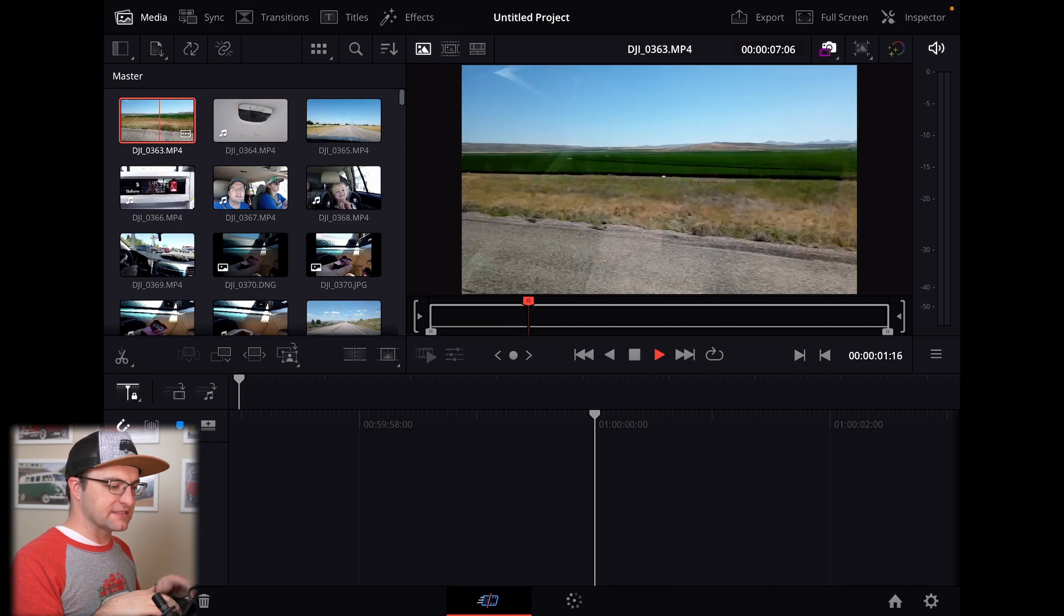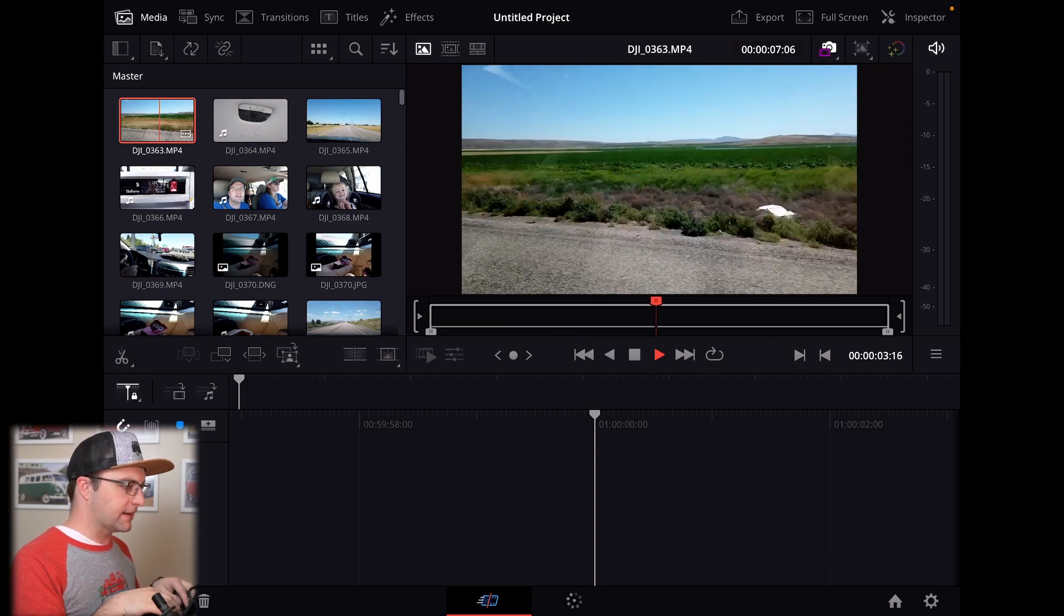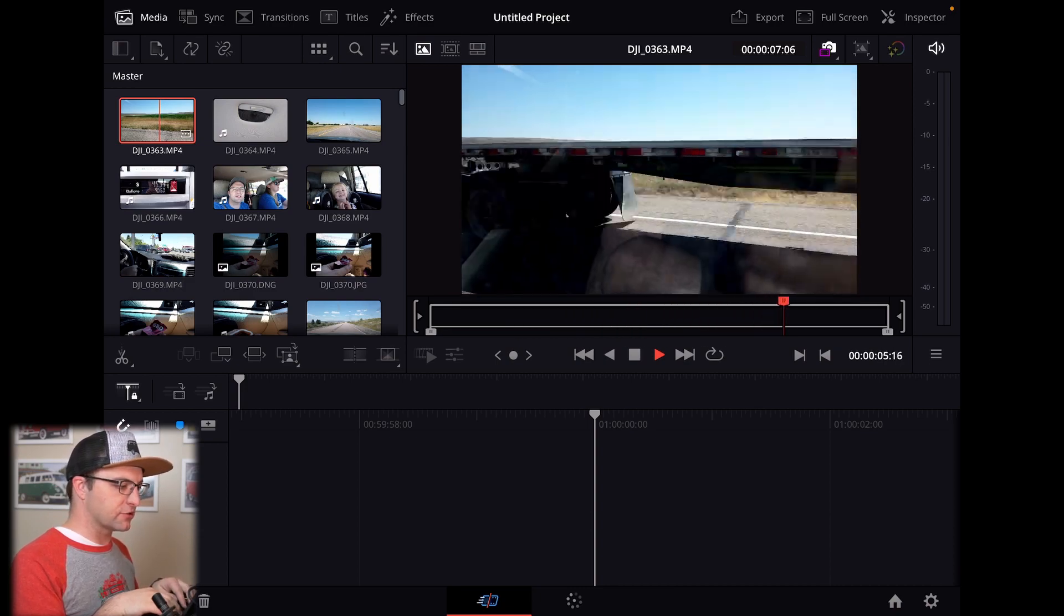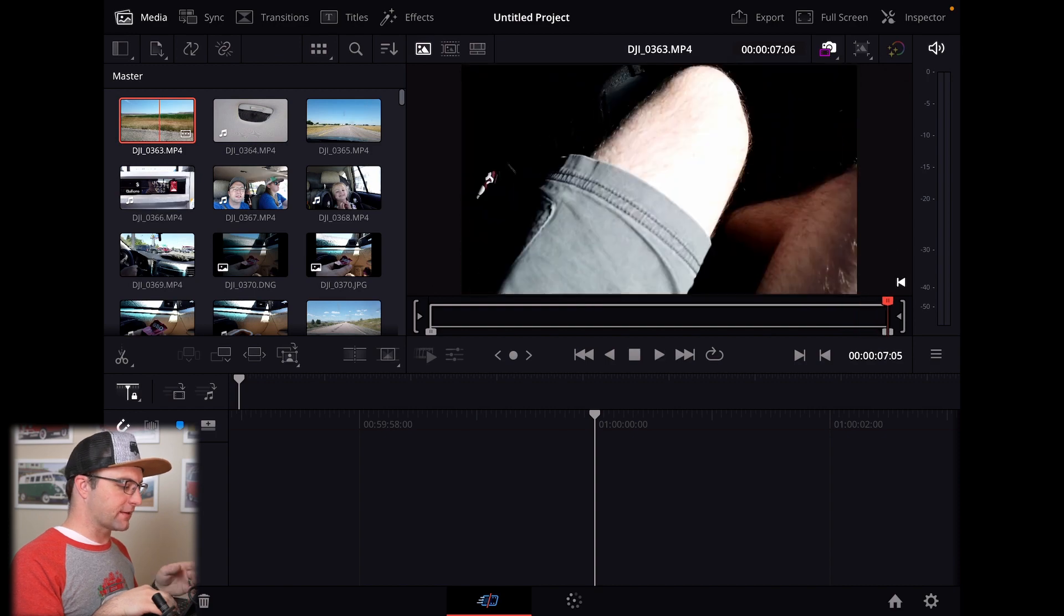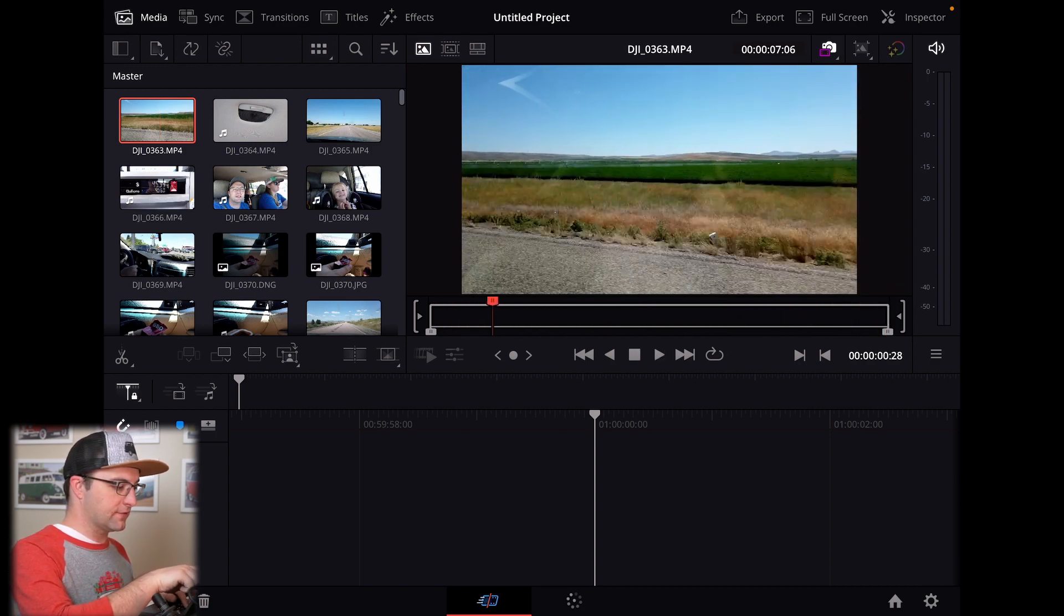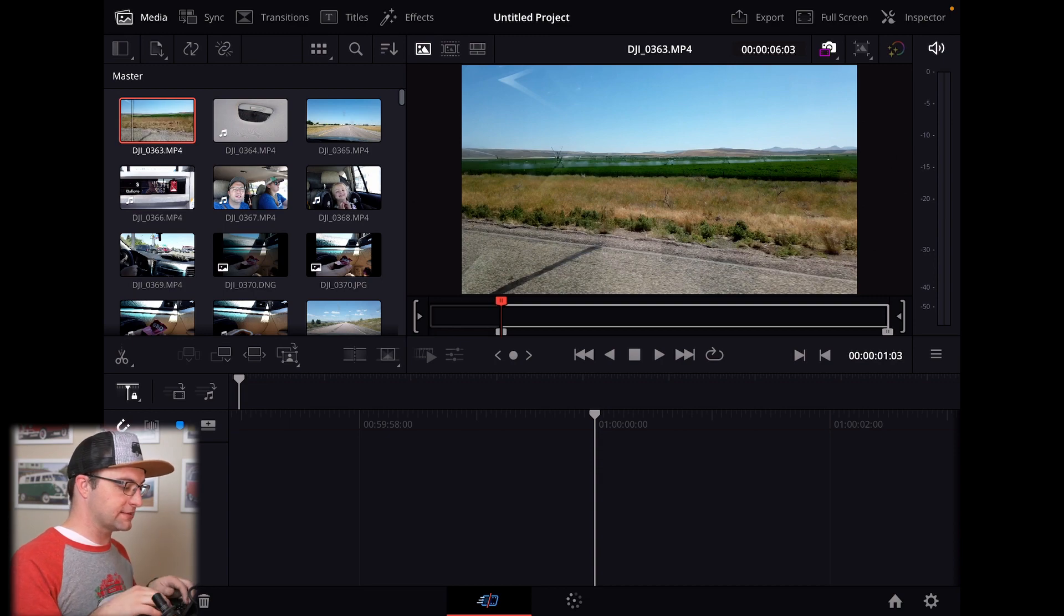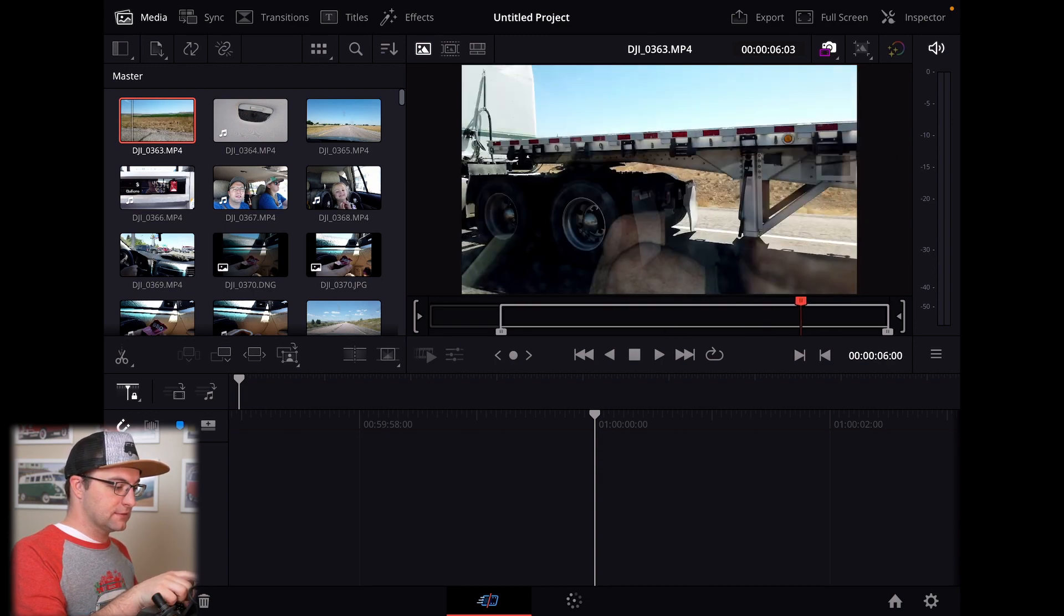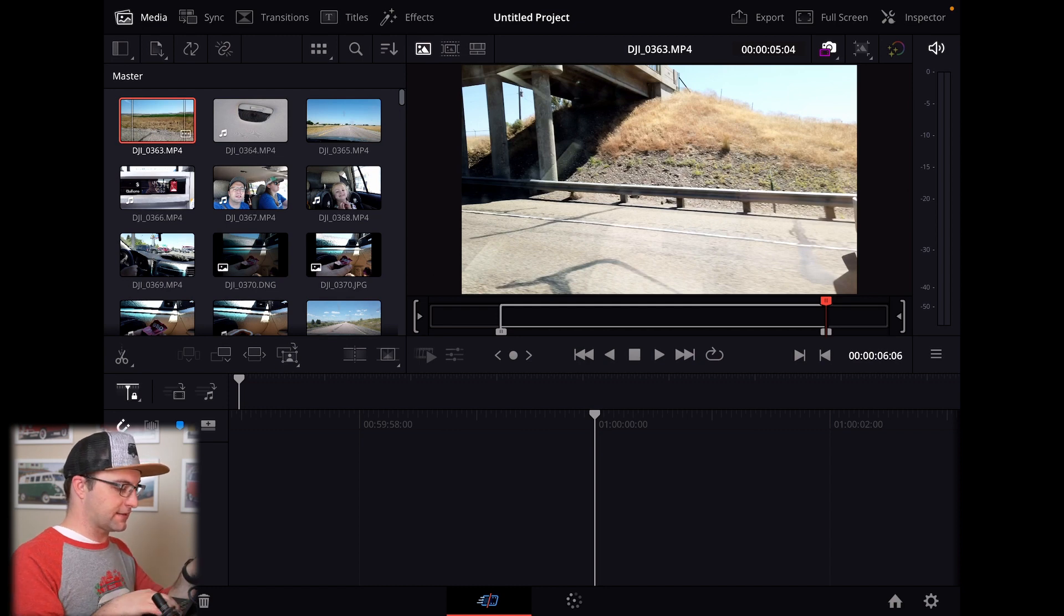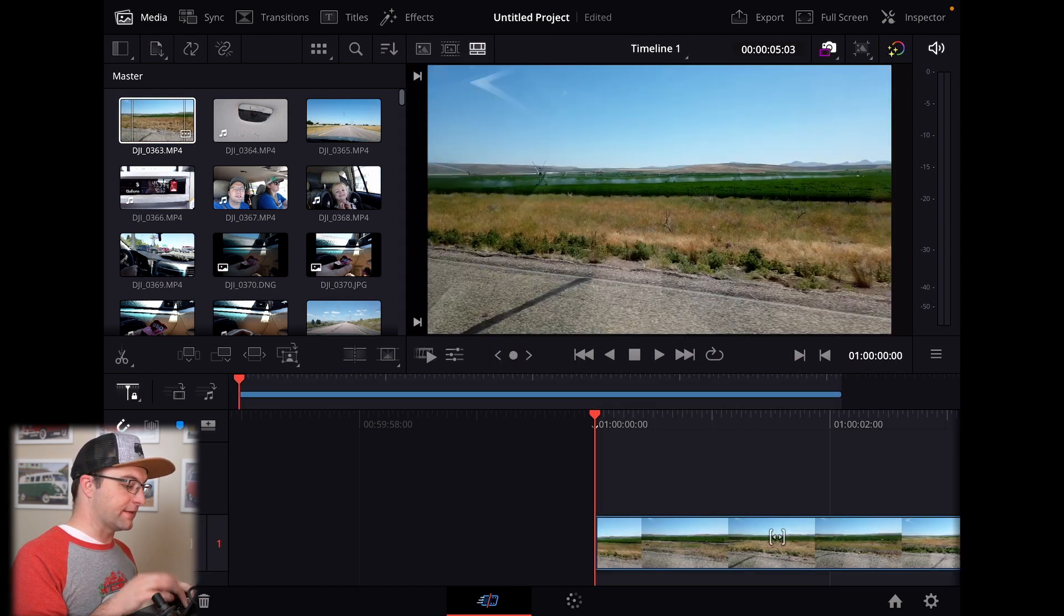But this is a time lapse. So there is no noise with it. And I don't know if my iPad speakers are turned on. So I can play through it and figure out maybe where I want to start. Let's just try some keyboard shortcuts in and out.